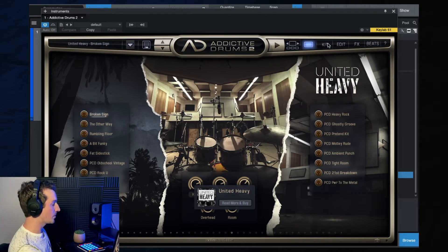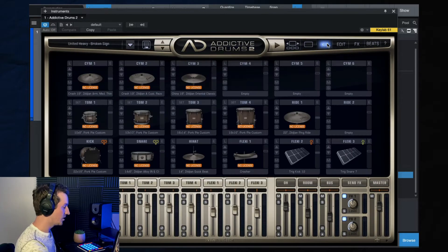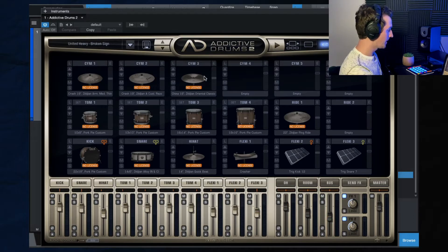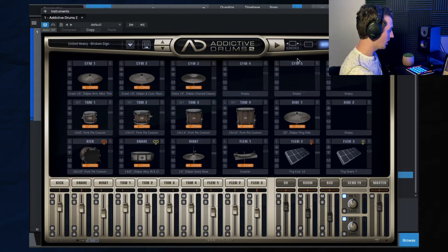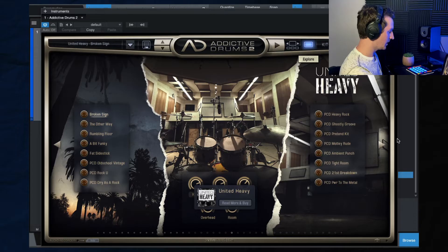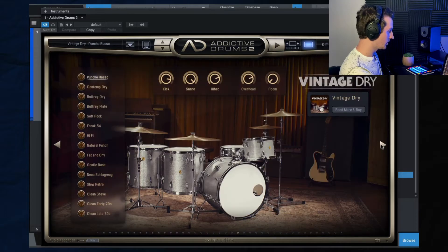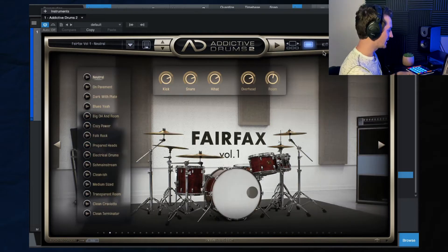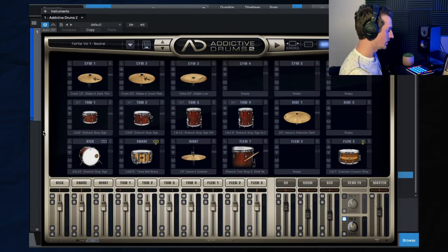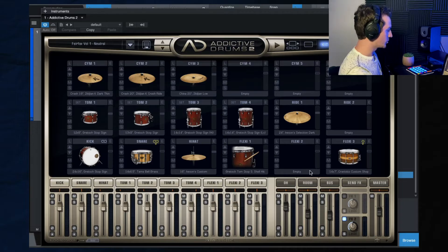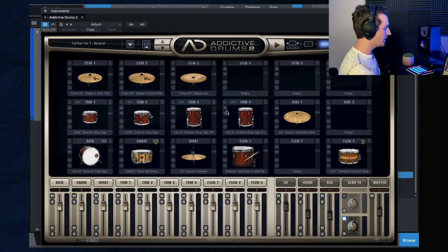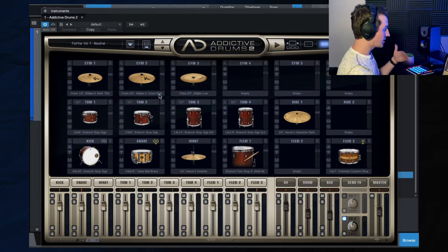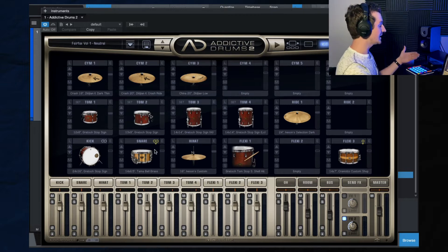So now let's hop over to the kit window. So this is where you can customize what you're doing. Okay, so we're back to Fairfax volume, this is a pack that I own. So we have full control over this. So here, under the kit window, we can customize this.